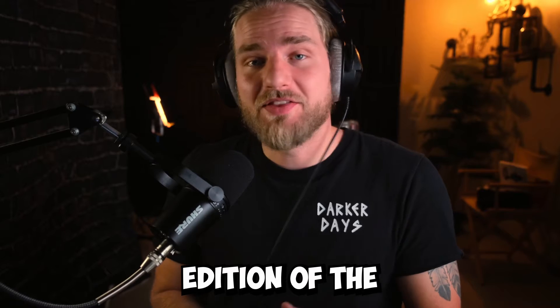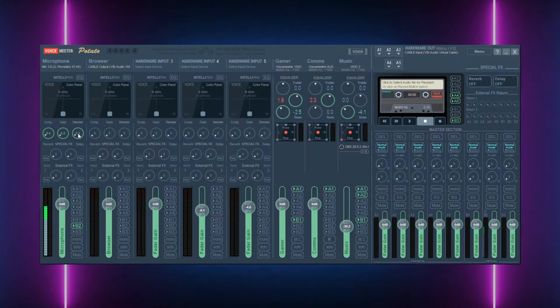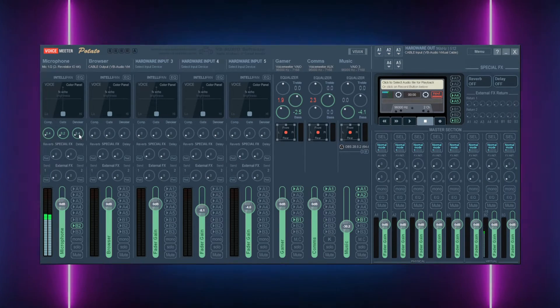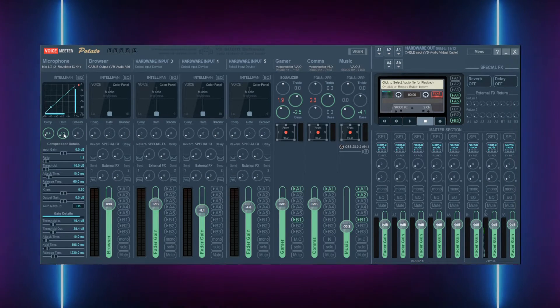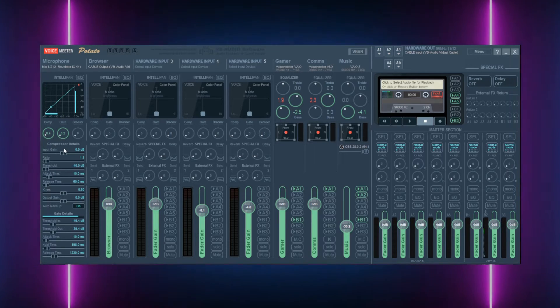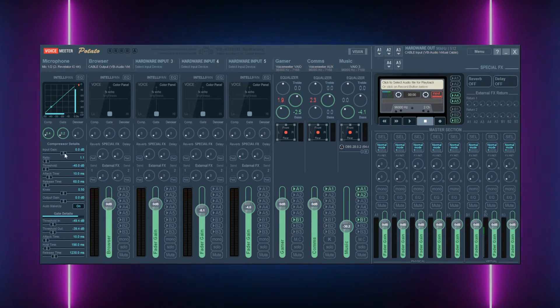We also have the addition of the denoiser for those of you that want a simpler approach. If you right click the compression or noise gate, you will find a list of all the parameters for these filters.